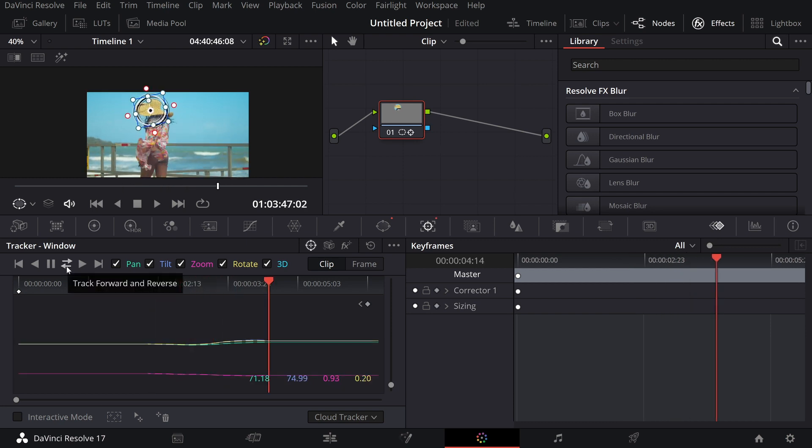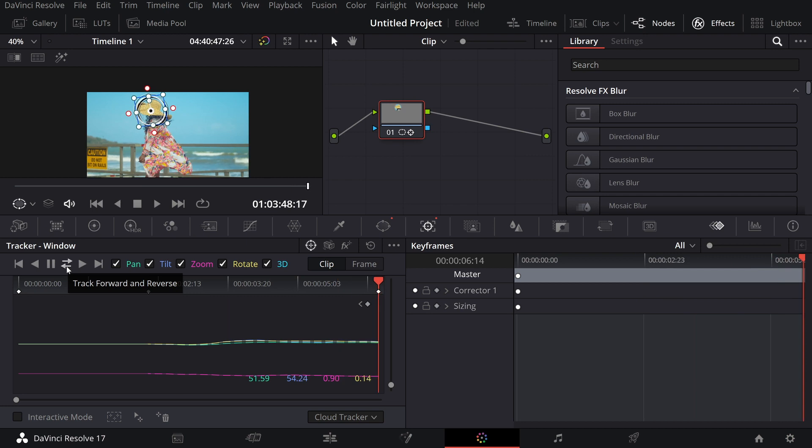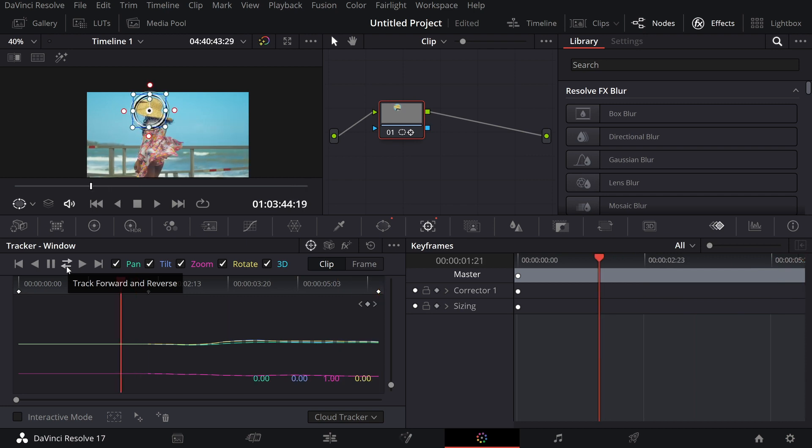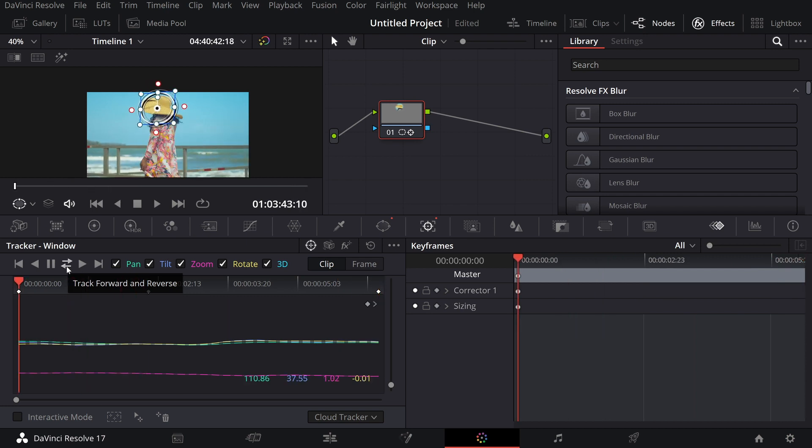But now we have a new button in the tracker, and this is actually just going to track from the point you are in your timeline to the end. And when it's tracked to the end, it's going to jump to that point where you started and track the rest. Again, a super clever way of making tracking inside of DaVinci Resolve 17.